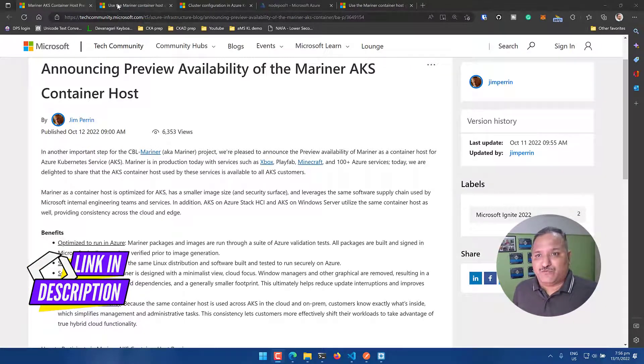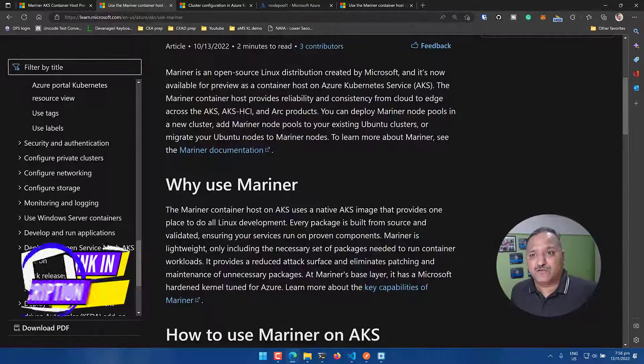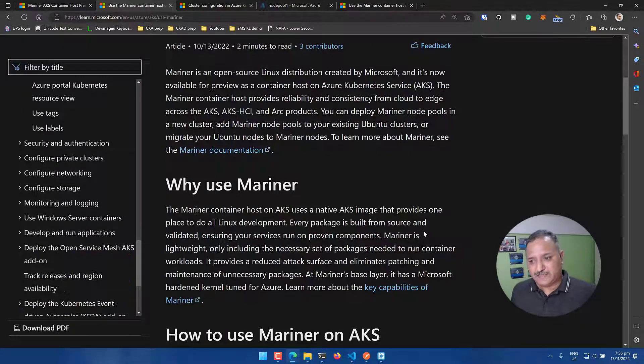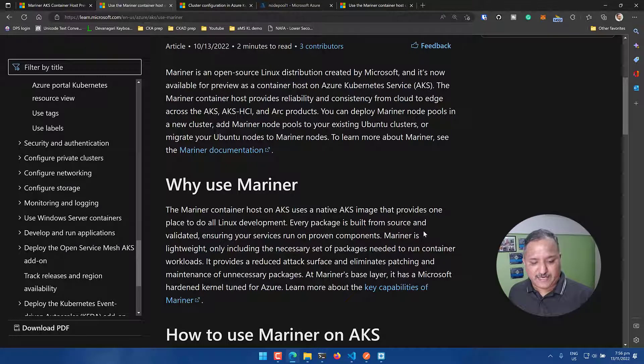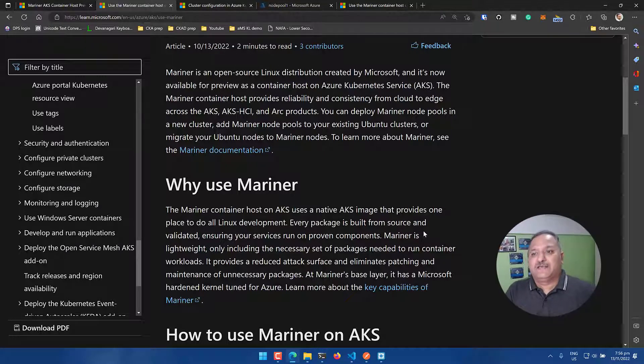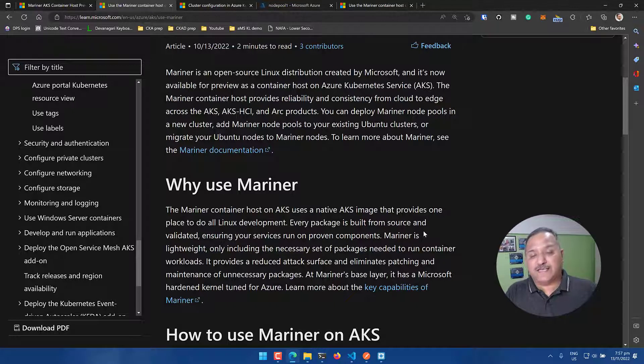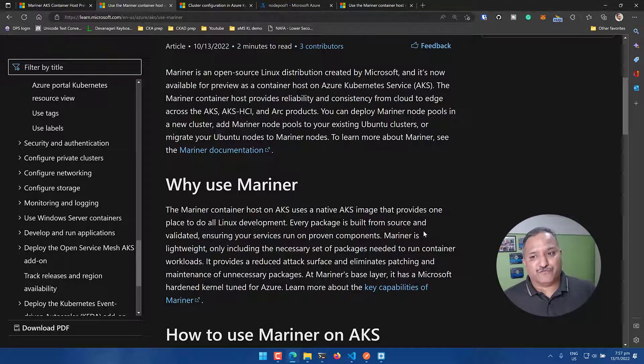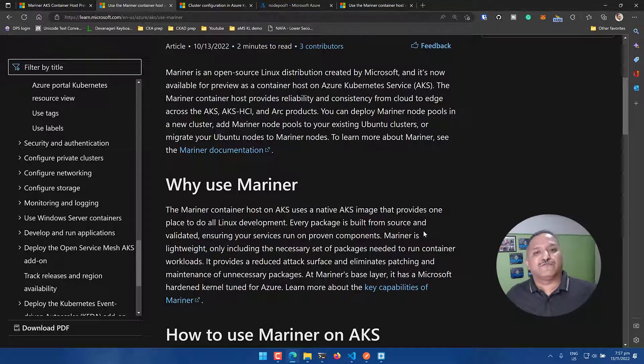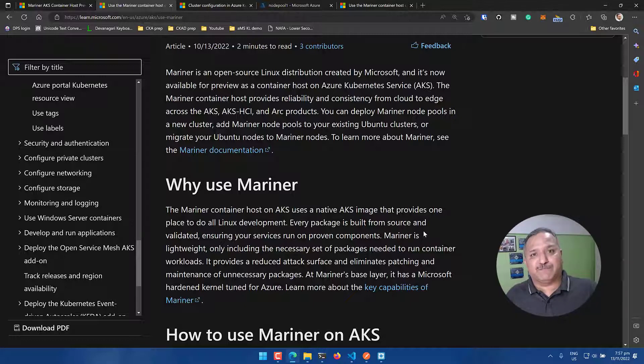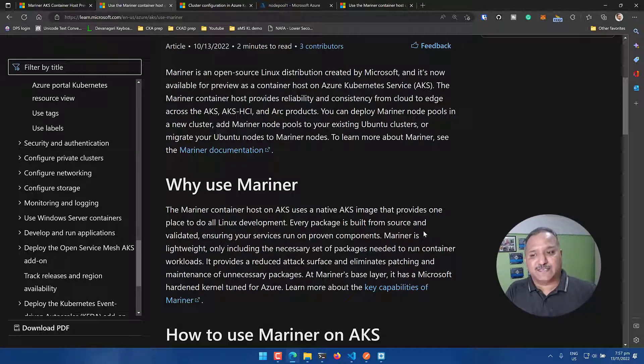Now, why do we need to use Mariner? That's a kind of question which comes to my mind. When I start using AKS, there are various things that AKS offers as a managed Kubernetes offering from Microsoft and I've been using various enhancements that have happened over the years and I thought of giving this a try.